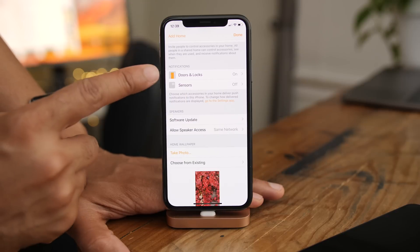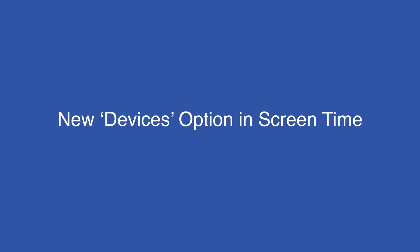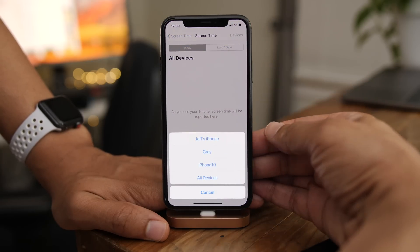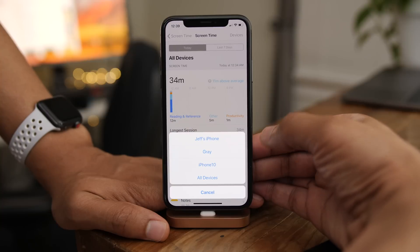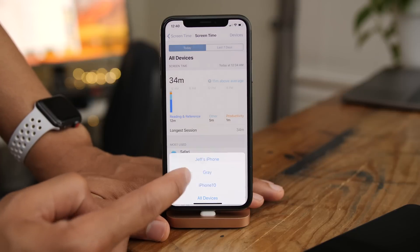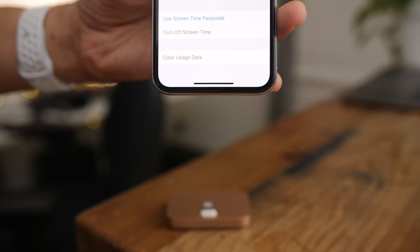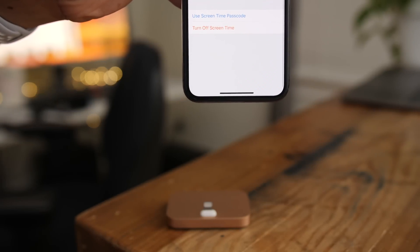In the Home app, there's an updated Doors and Locks glyph under Notifications. Screen Time gets a new Devices option, which allows you to choose between any iCloud-connected device running the latest beta. You can choose one of your other devices or select all devices. In the previous beta there was a clear usage data option at the bottom of Screen Time, but that has been removed in beta 2.